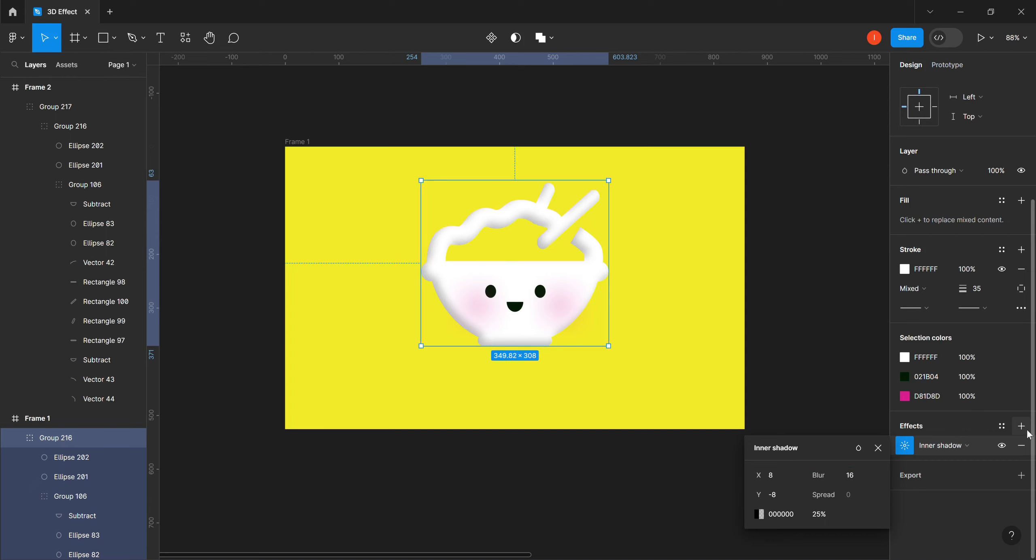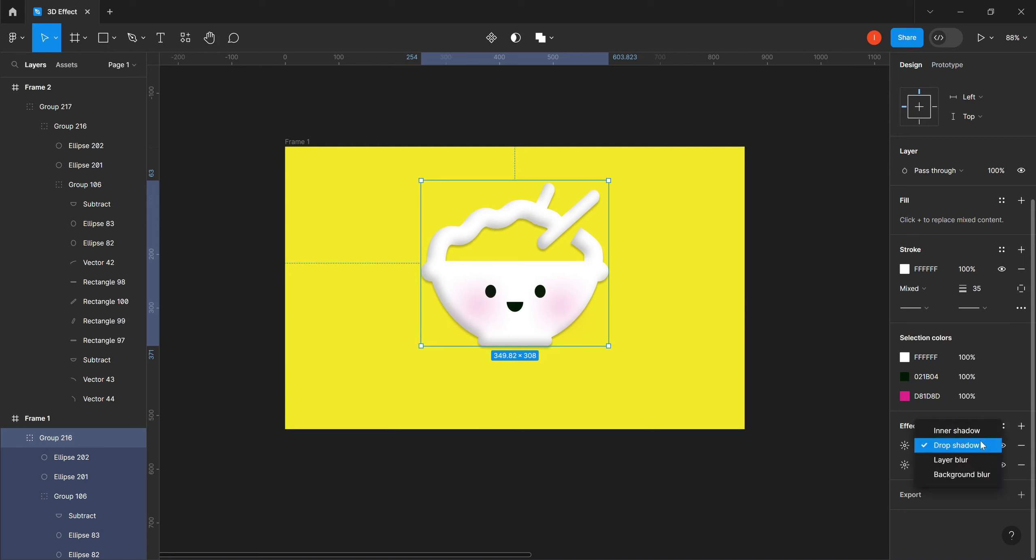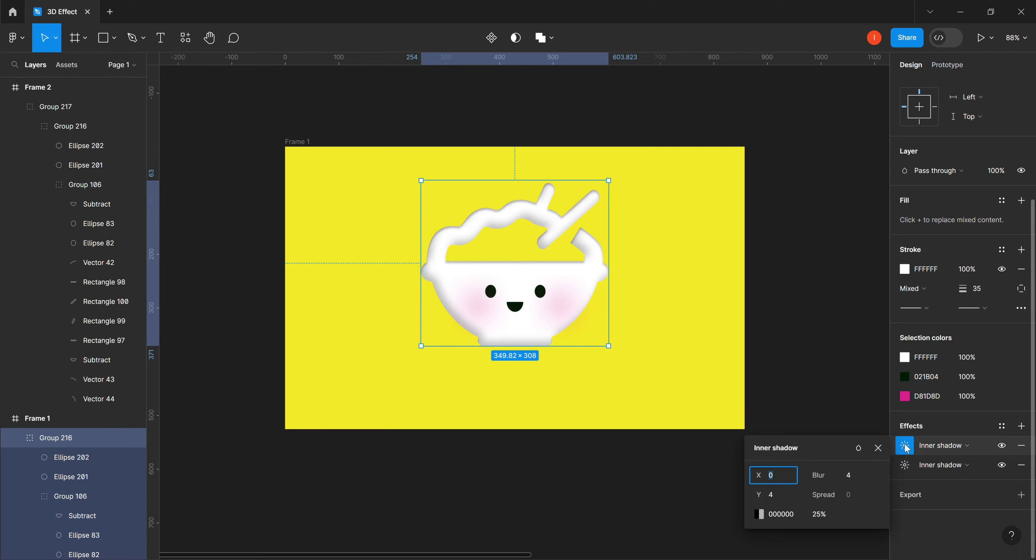We still come to the effect, then we come to this add button, this plus button here, we click on it. We come to this drop shadow, we change it to inner shadow again. We come to this sunlight icon, this effect setting, so we come to X and we change this X to minus 8 this time around.